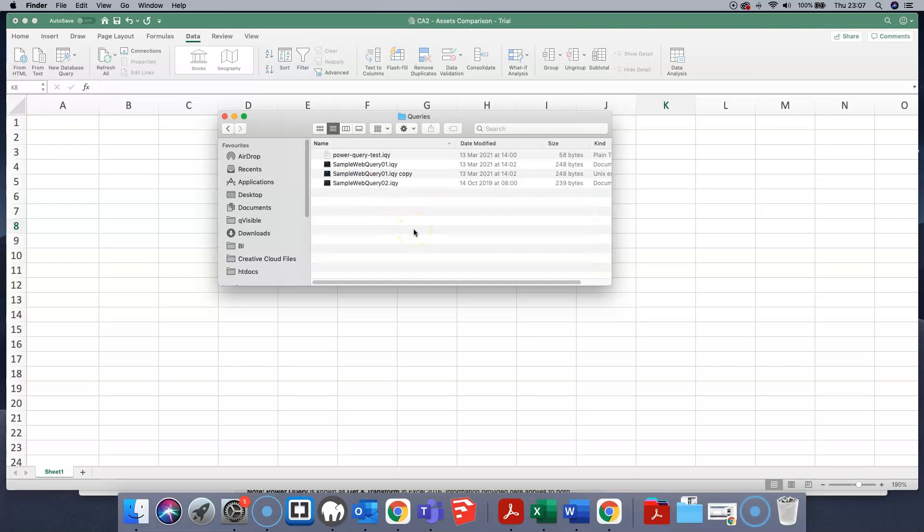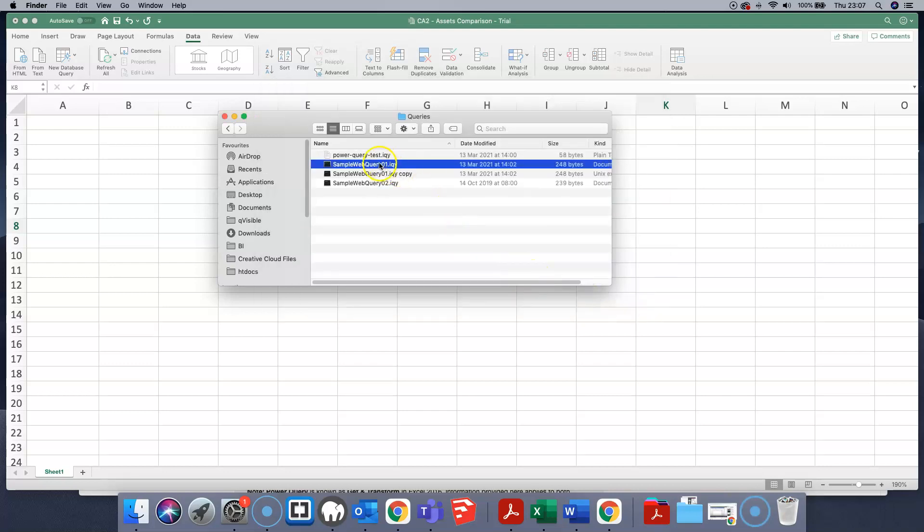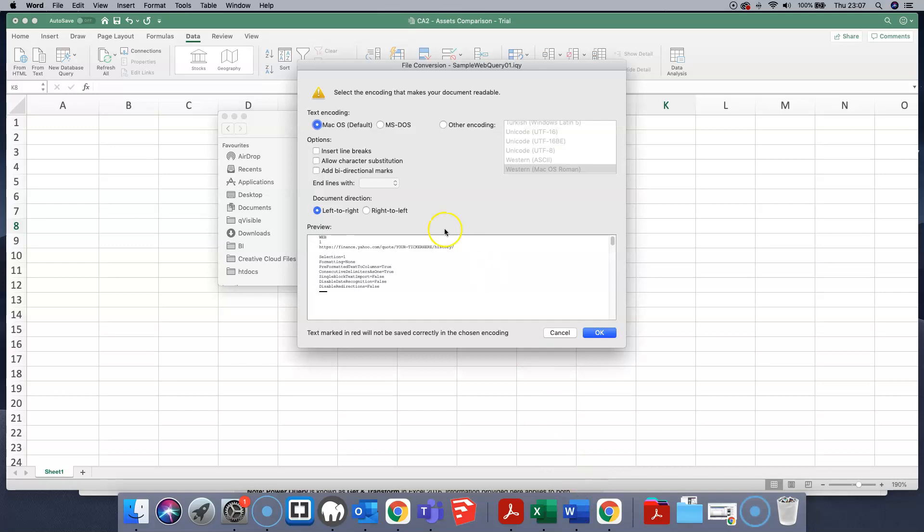We want to open up one of those queries in Microsoft Word by clicking and dragging onto the doc. When you drag it onto the doc, Microsoft Word will ask what text encoding it is in and we'll go with the Mac OS default.